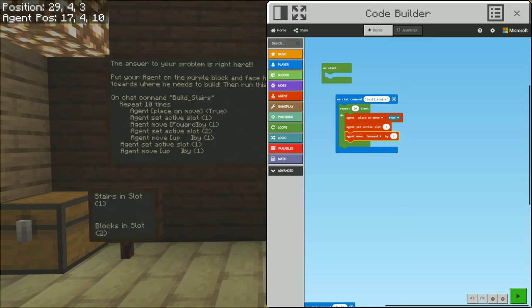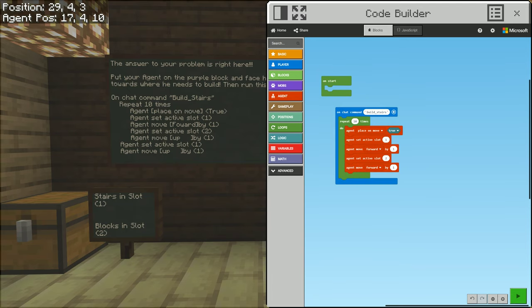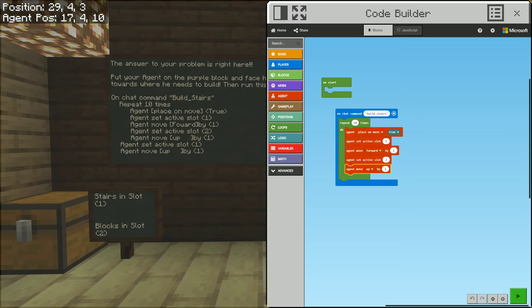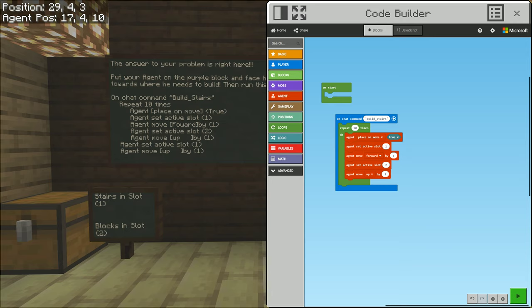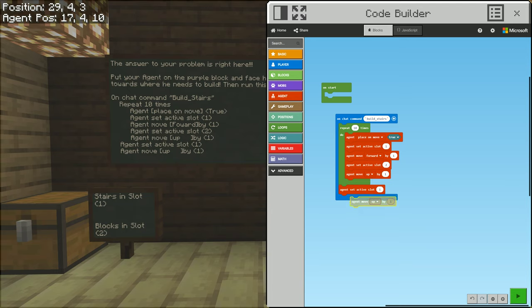Set active slot to two, move agent up by one. Then outside of that inner repeat section, we need to do something else — set active slot to one, and agent move up by one. You can notice our spacing here: the very first thing, furthest to the left, is the on chat command 'build stairs', and then we have repeat ten times right here.